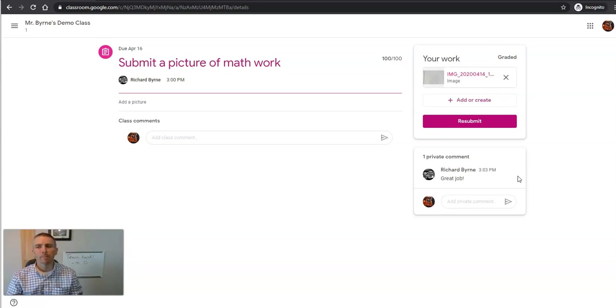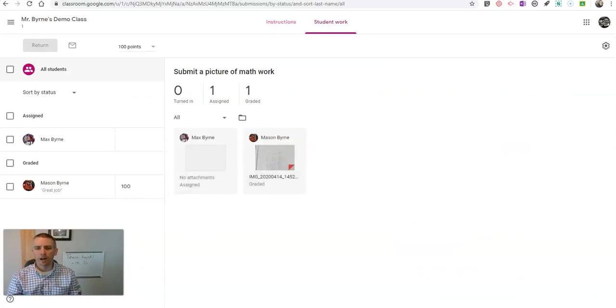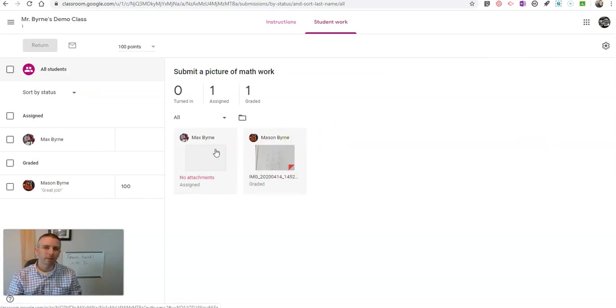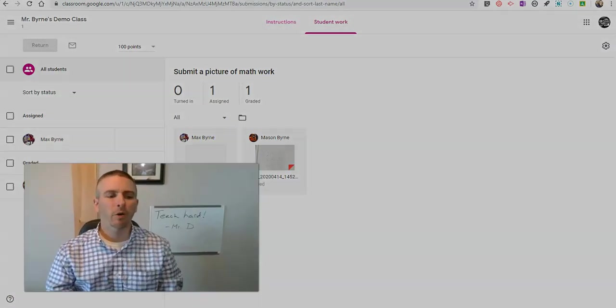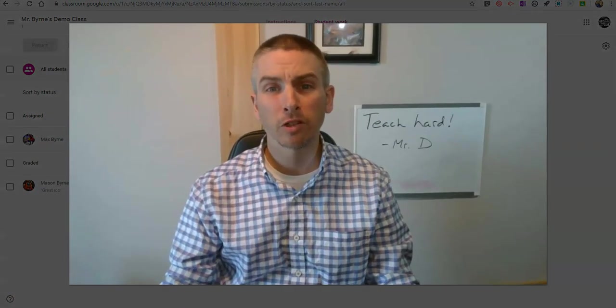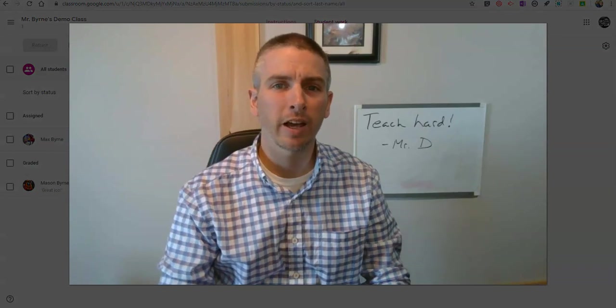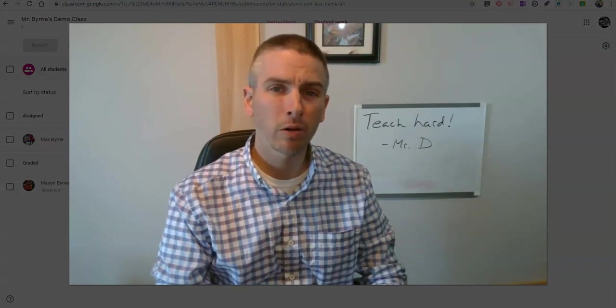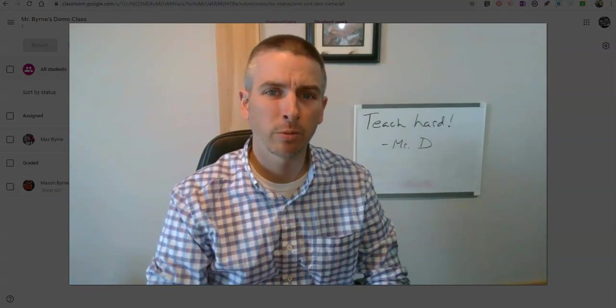But that's how students will see the comments and the grades you give them on PDFs and images in Google Classroom. As always, for more tips and tricks like this, please check out freetech4teachers.com or subscribe to my YouTube channel.